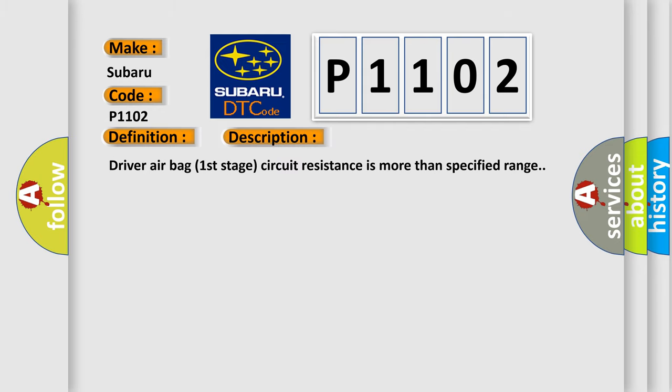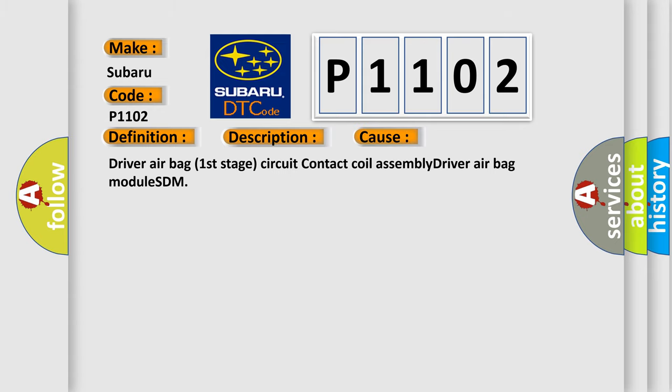Driver airbag first stage circuit resistance is more than specified range. This diagnostic error occurs most often in these cases: Driver airbag first stage circuit, contact coil assembly, driver airbag module, SDM.